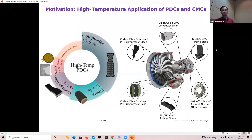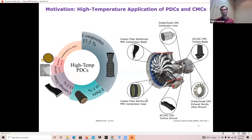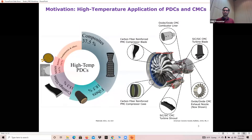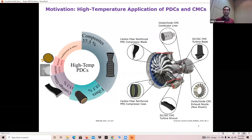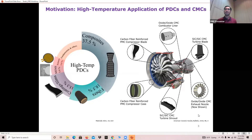On the right-hand side, I'm showing a schematic of a cross-section of a GE turbine where you can see that PMC or polymer-matrix composites are being used for comparatively low-temperature applications, whereas CMCs are being used for hot engine sections such as turbine blades, shroud, as well as exhaust nozzles.